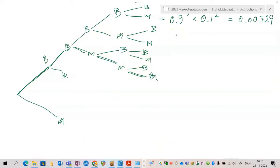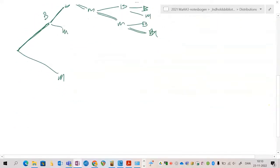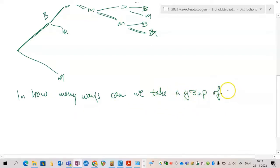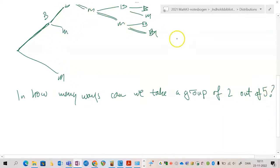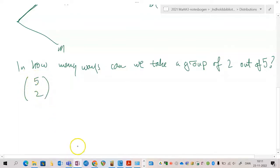There is a much easier way to do this. The question we are actually asking is: in how many ways can we take a group of two out of a group of five? This is a combinations problem — in how many ways can we choose a group of 2 from a group of 5? We write this as the combination five choose two.